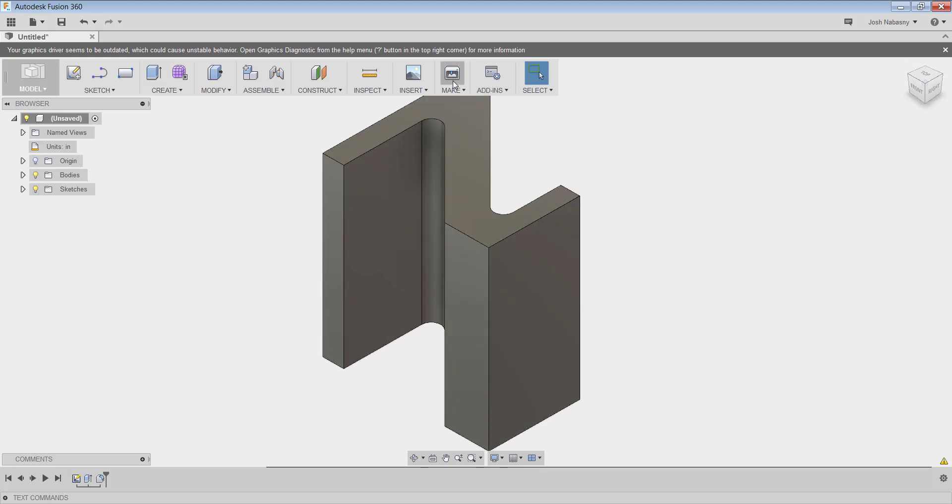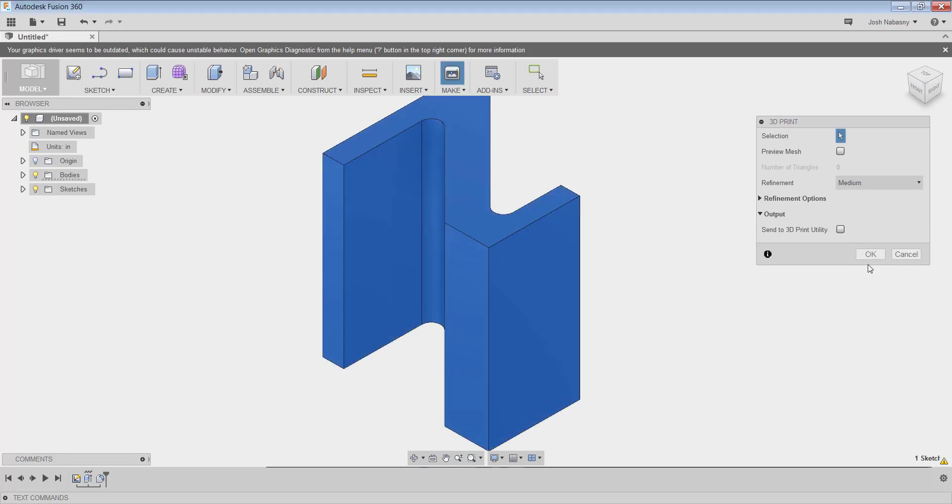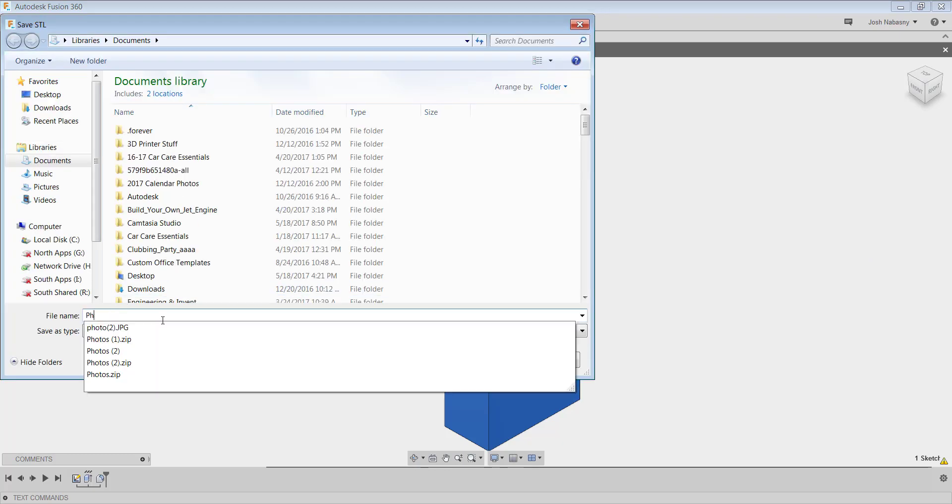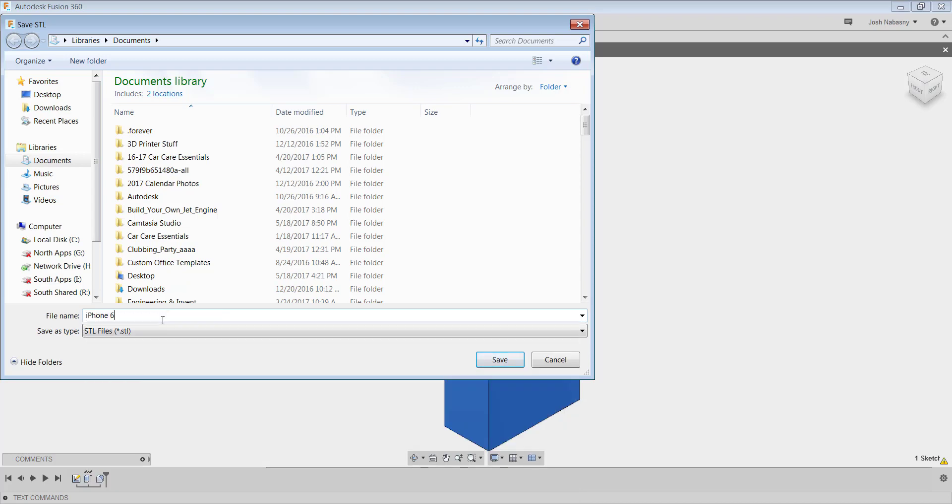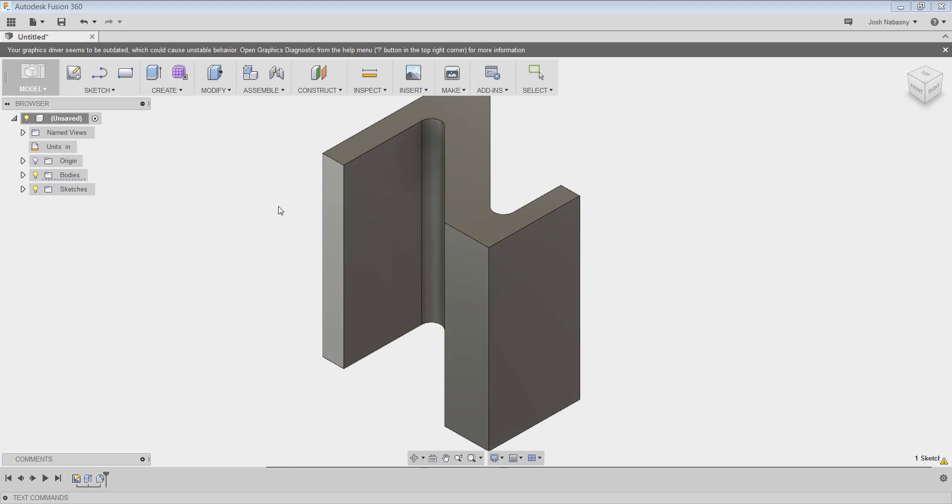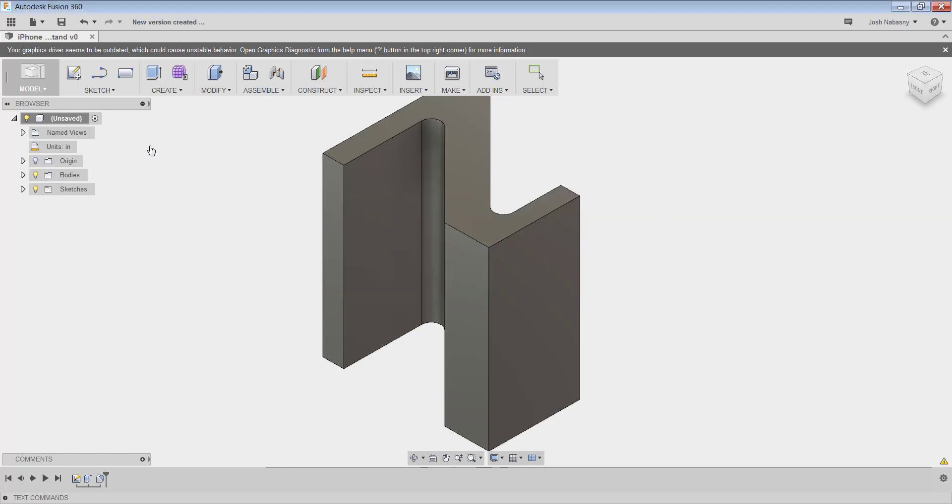So now I'm going to go to make 3D print, select my object, and then hit OK and save this as an STL file. This is going to be a phone...let's do iPhone 6S stand and hit save. Now that did save it as a 3D printable file, but that didn't save it inside my cloud. So I'm going to hit this save disk up here also and name this iPhone 6S stand inside my cloud and hit save. So now that I've named that, this is version zero because it's the first version we made and now we can 3D print it.